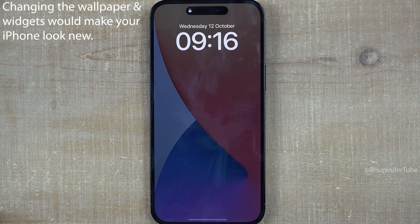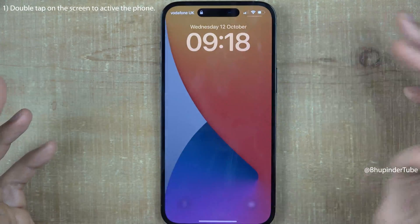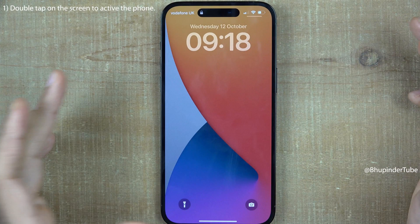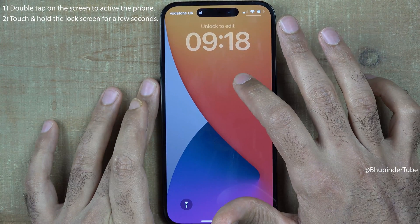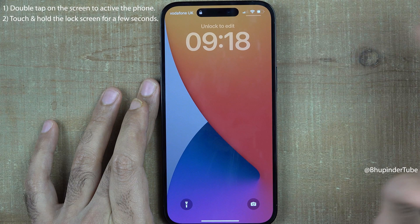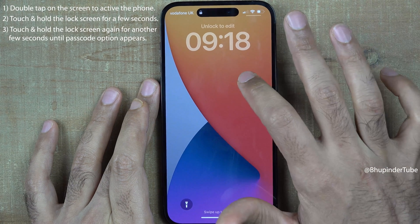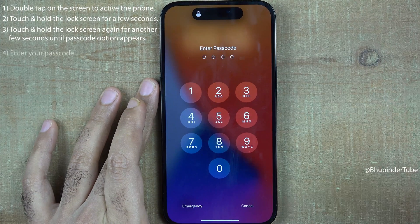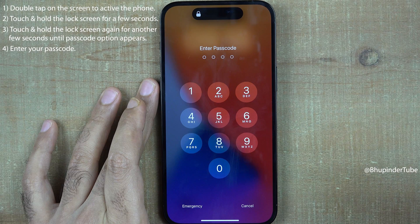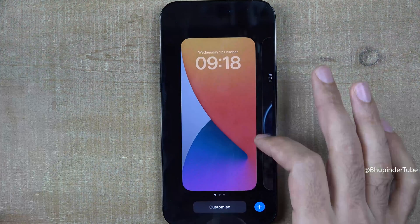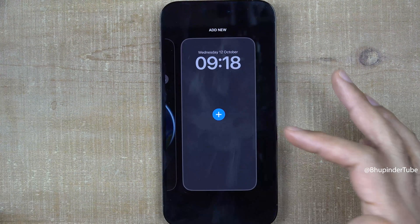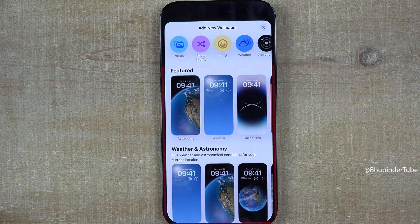To make my new phone look different than my old phone, I change its wallpaper. To do that, double tap on the screen to activate the phone, then hold your finger on the screen, lift your finger, then hold your finger again on the screen. This screen should appear. Simply enter your passcode and now you can select or add a new wallpaper by tapping on the plus sign.